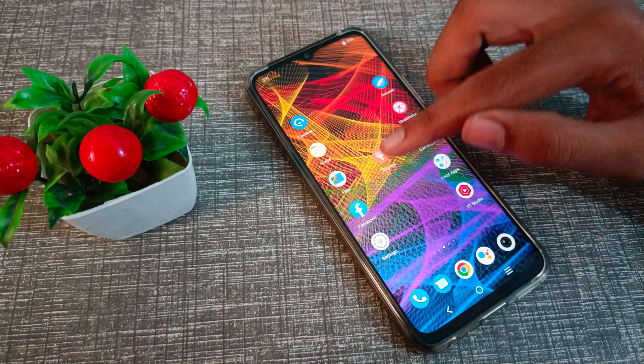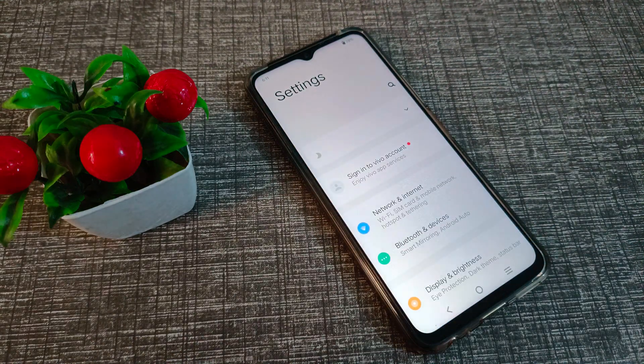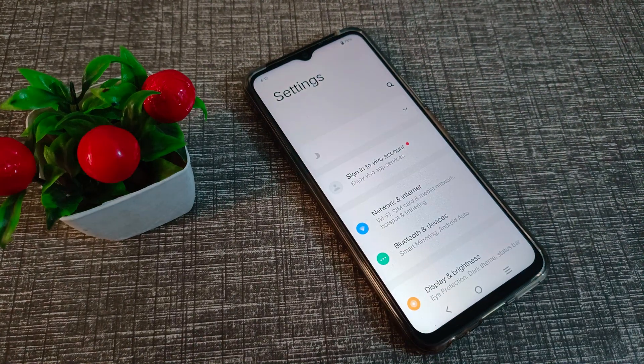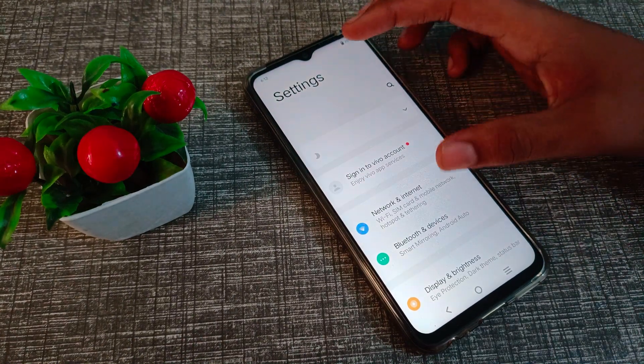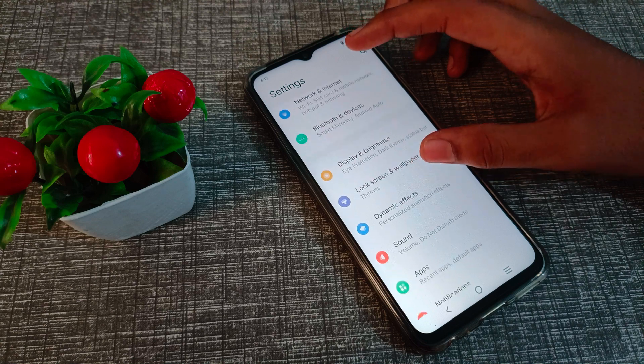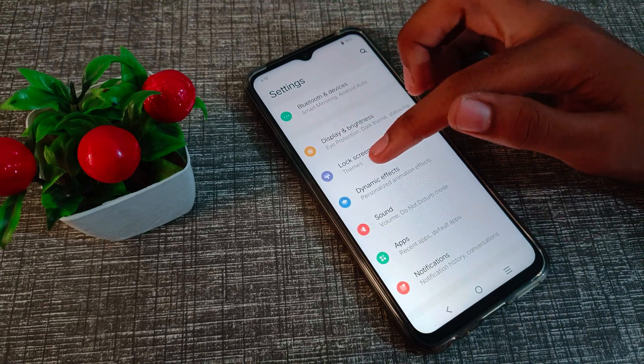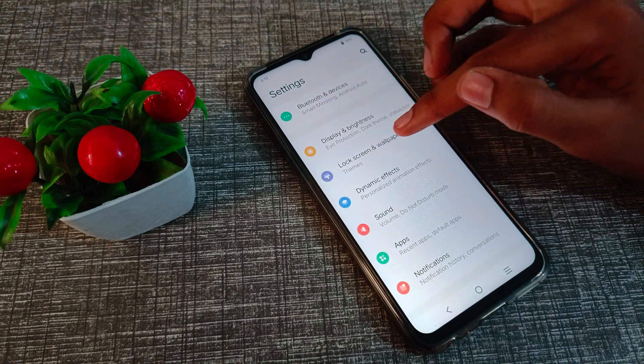First of all, open your phone settings. We will open the phone settings and click on lock screen wallpaper.